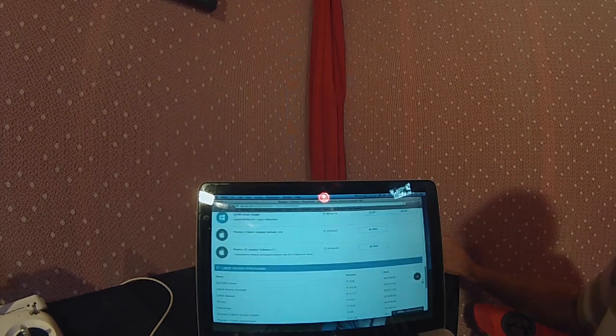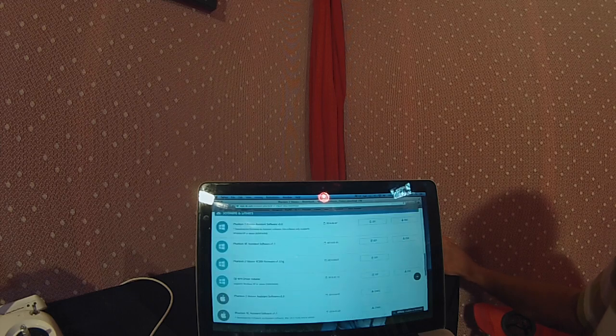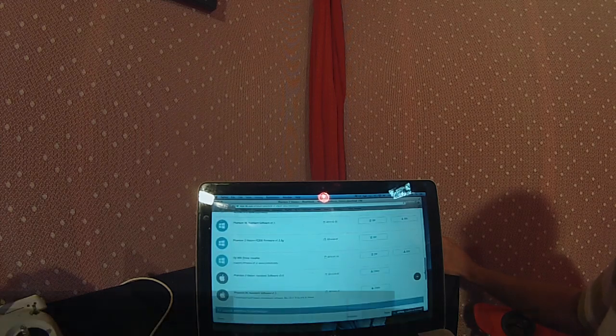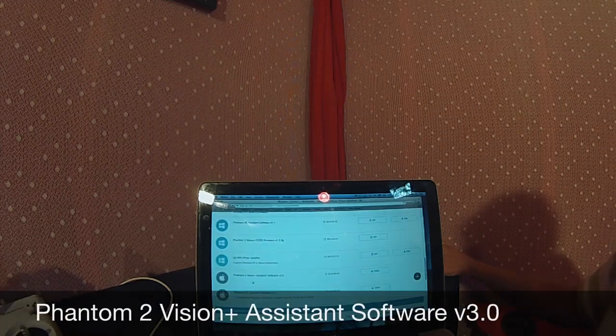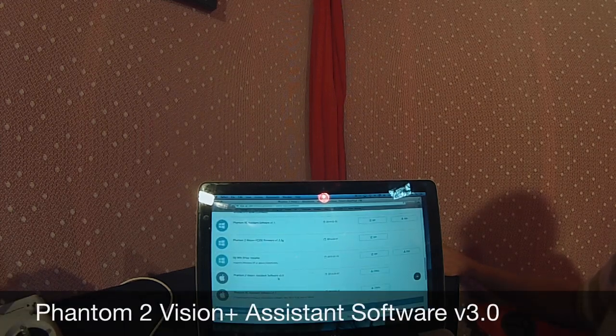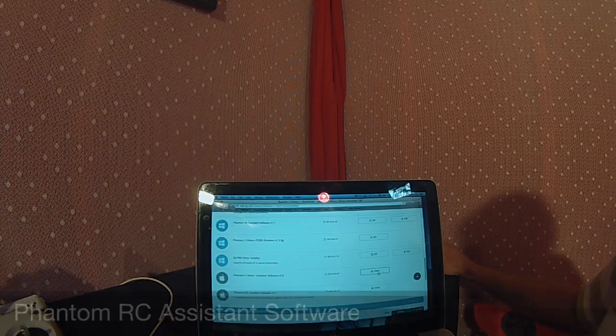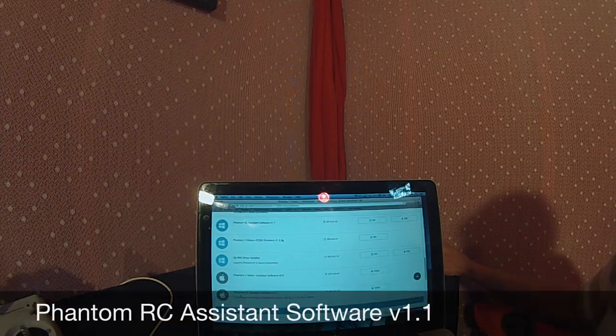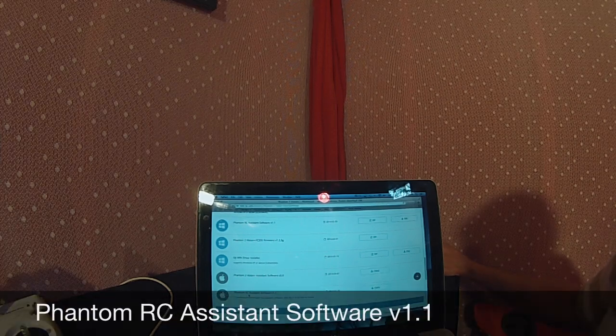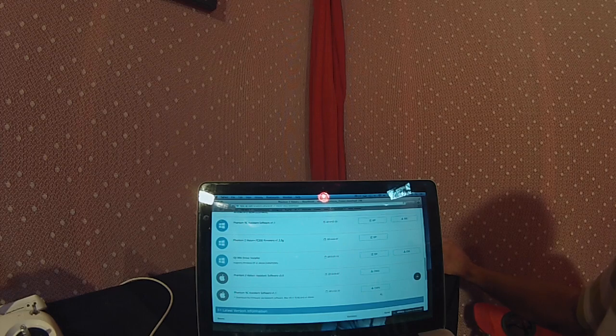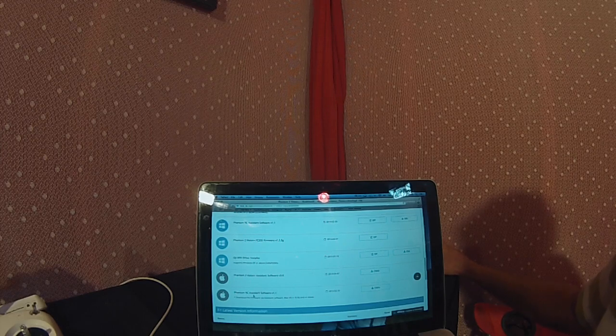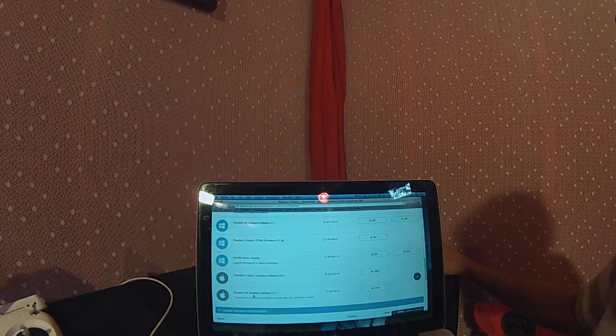Once you get to Downloads, scroll down. First you'll see the user manuals, then we have the software and drivers. On the left we have Windows versions, and DJI also offers Mac versions.